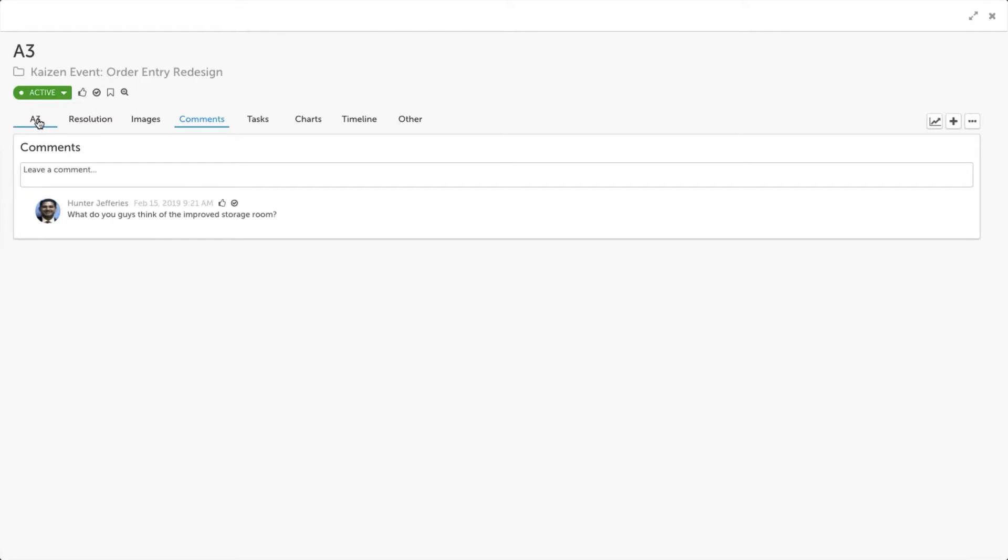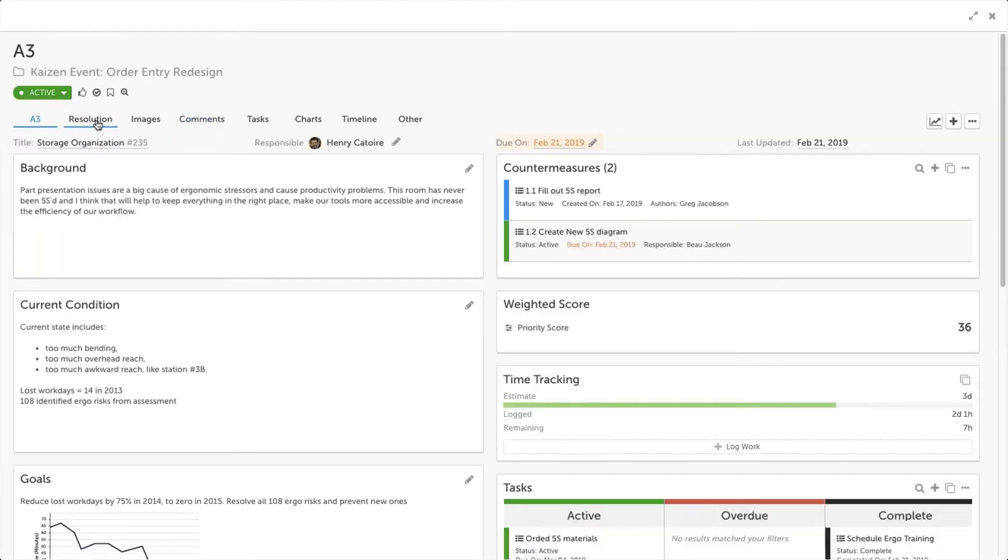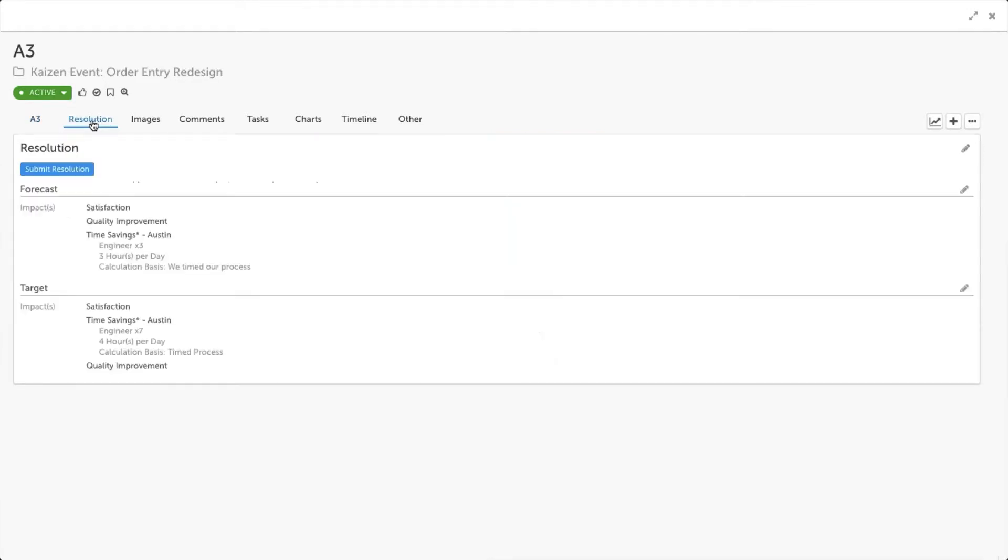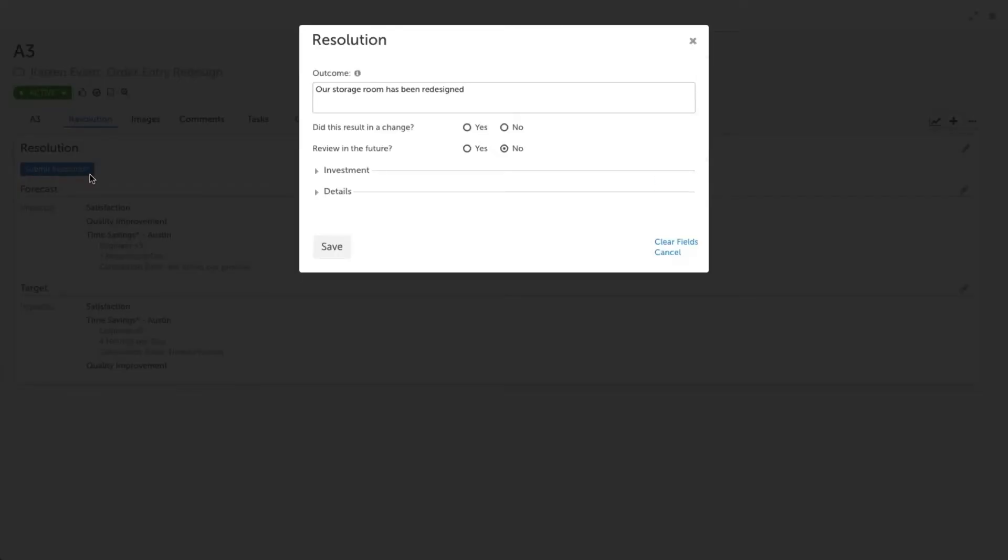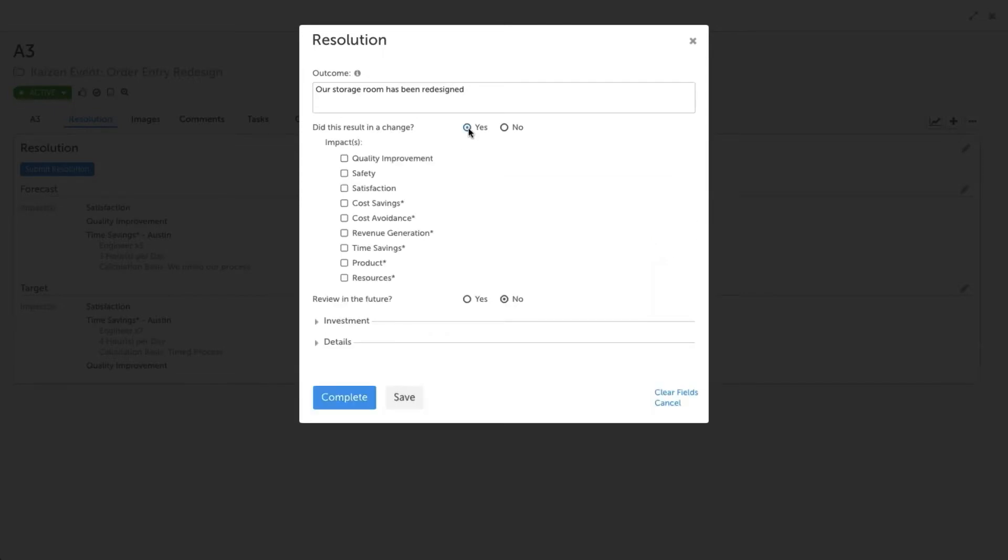In addition, we have the opportunity to do things like make comments and drive discussions around this A3, which again give us a great opportunity to keep this information in one place and use KaiNexus as a repository. Now one of the steps of any project in KaiNexus is working through what we call resolution. In order to capture the impact on a project, resolutions step people through the requirements of capturing the benefit of the work that we're doing. Here we can see that we've already inputted both a forecast and a target resolution. As we look at the actual resolution, we see some options in the platform. What I've done here is we're asking for the outcome of the work we did. And then we're saying, did this project result in a change within our organization? In this case, I'm going to click yes. And now it's asking me, what were the impacts of those changes?